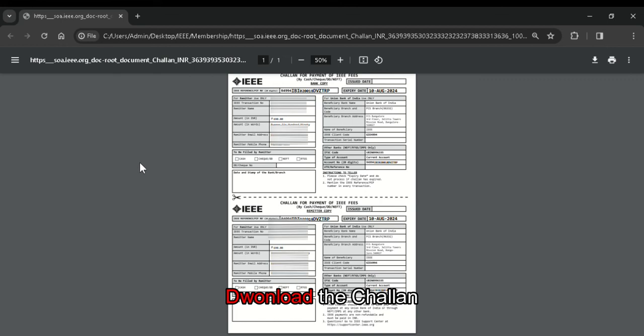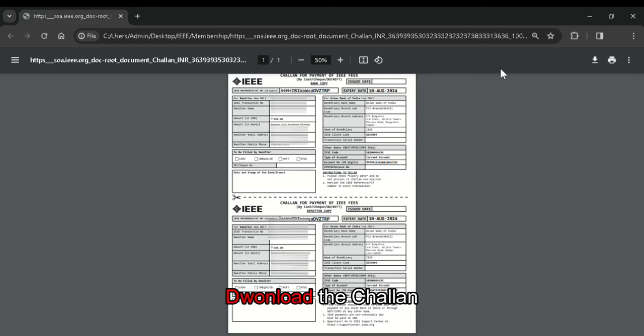After you click on the finish button, a new window will be opened. And your challan will be generated and shown here. So this is how an IEEE membership challan looks like. So the important step here is do not forget to download this challan. You can download this challan by clicking on this download option or you can print it directly.